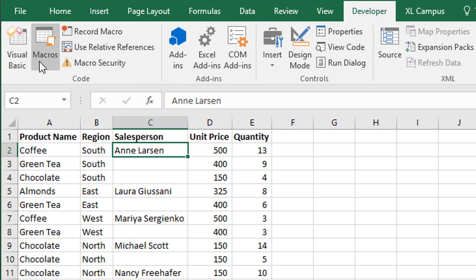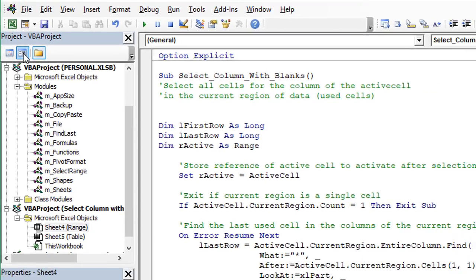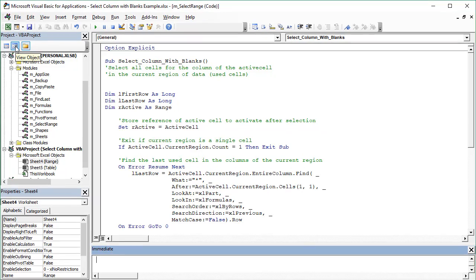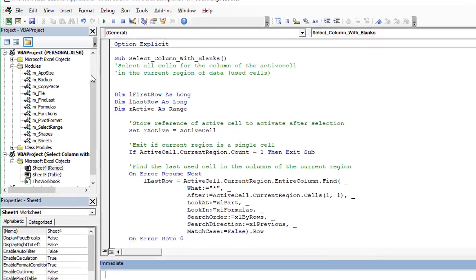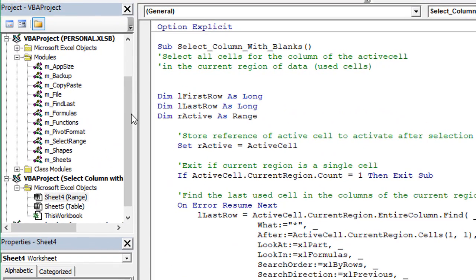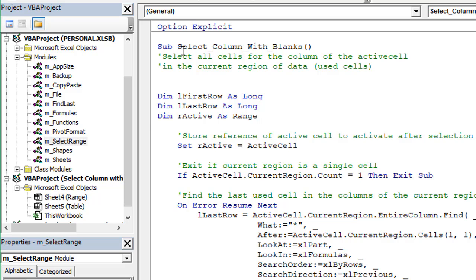If I go to the Developer tab and open the Visual Basic editor, Alt+F11 is the keyboard shortcut for that. In my personal macro workbook under this Select Range code module I've added this macro here and I'll provide this macro for you to download. I have a whole other video series on how to use the personal macro workbook, how to set it up, and then you can copy and paste the macro into your own personal macro workbook.